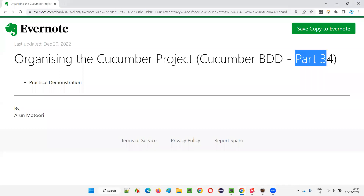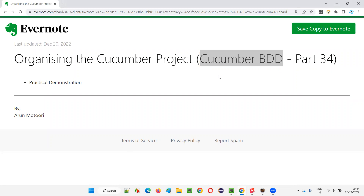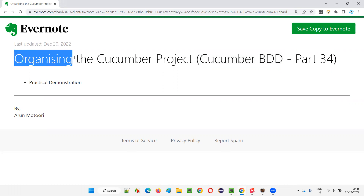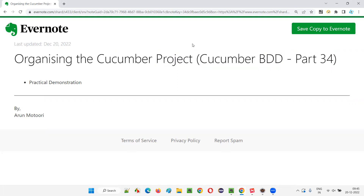Hello all, welcome to part 34 of Cucumber BDD training series. In this session, I'm going to explain and practically demonstrate how to organize the Cucumber project. So let's get started.